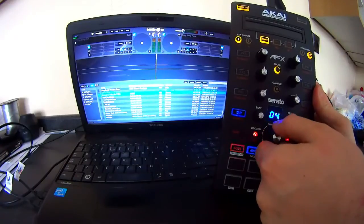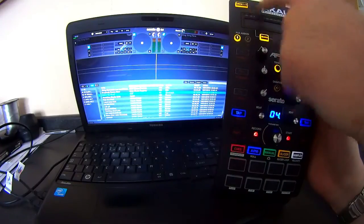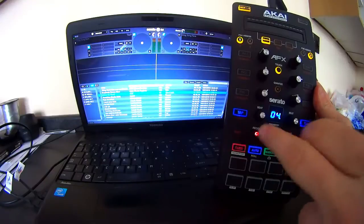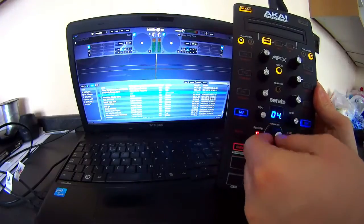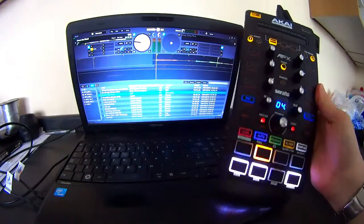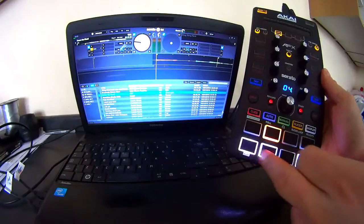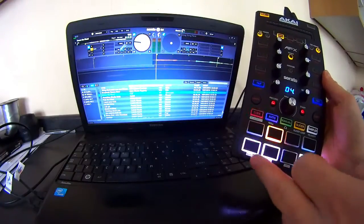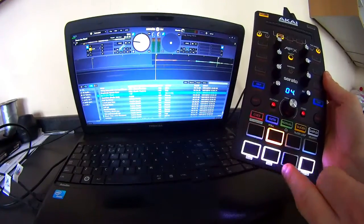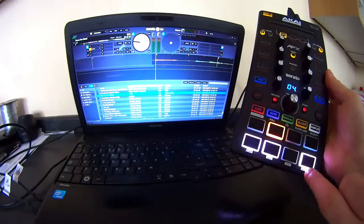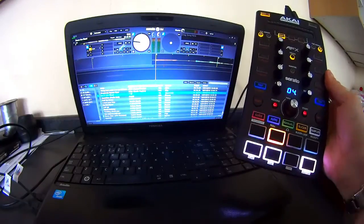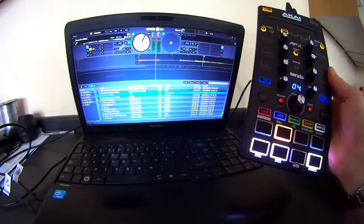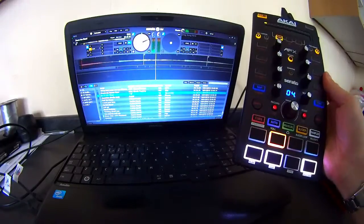To load a song, if you're in deck 1, you want to load a tune to deck 1. Select, scroll, select. There we go. Now, you can see, you've got these two flashing, this one's static. You've got play, cue, sync, stutter. And it's as easy as that.